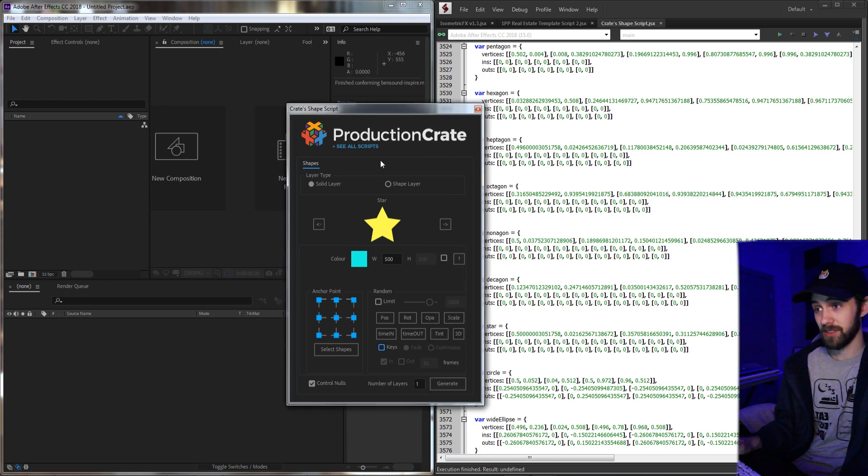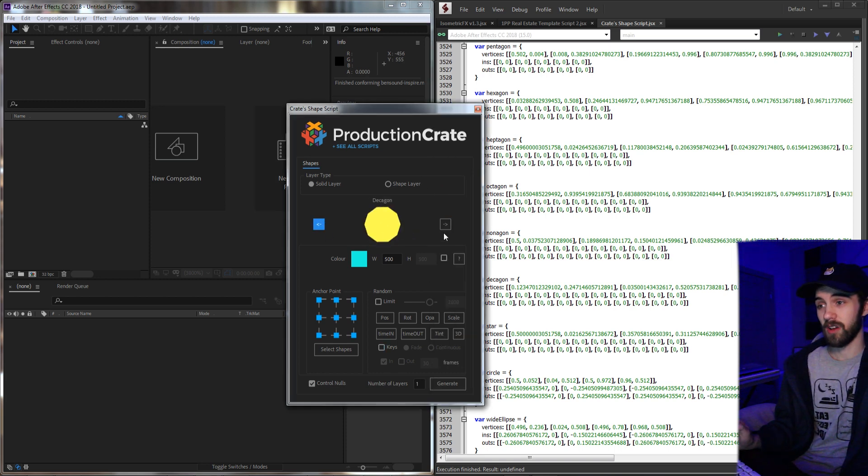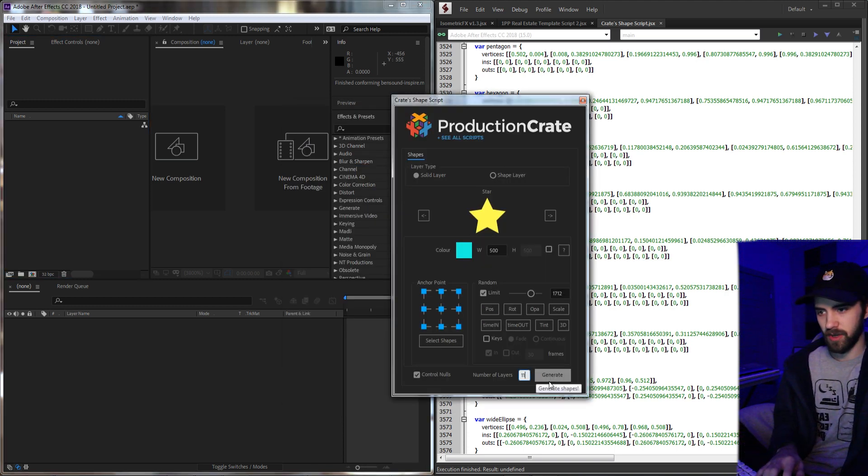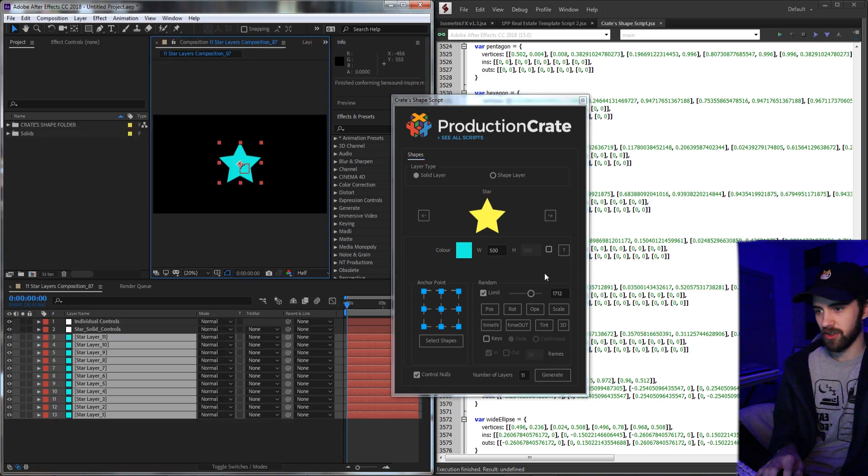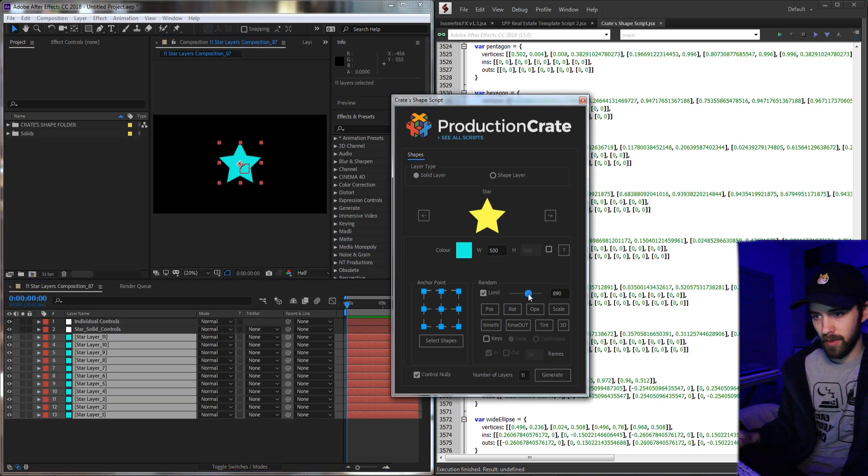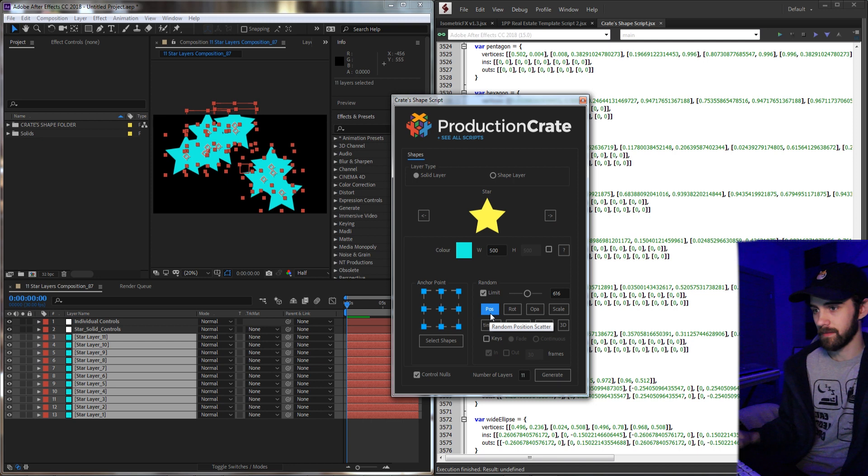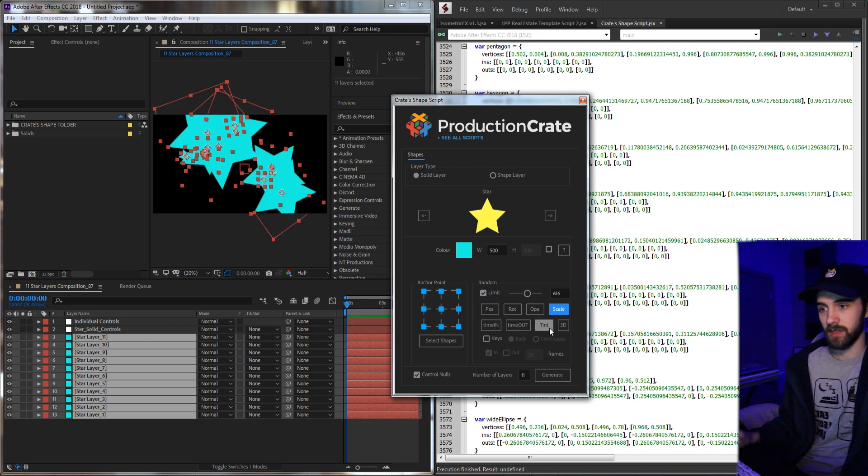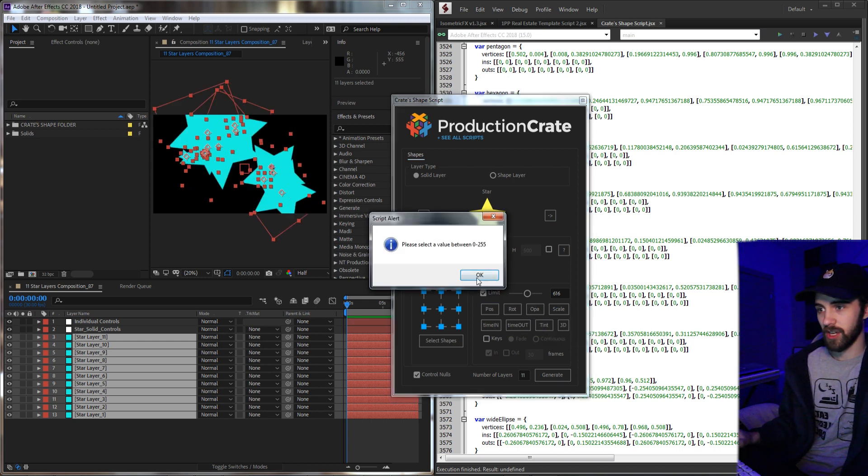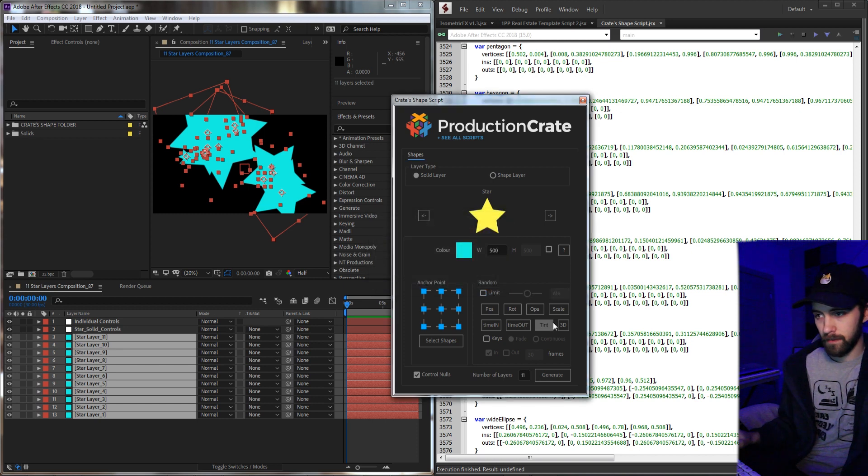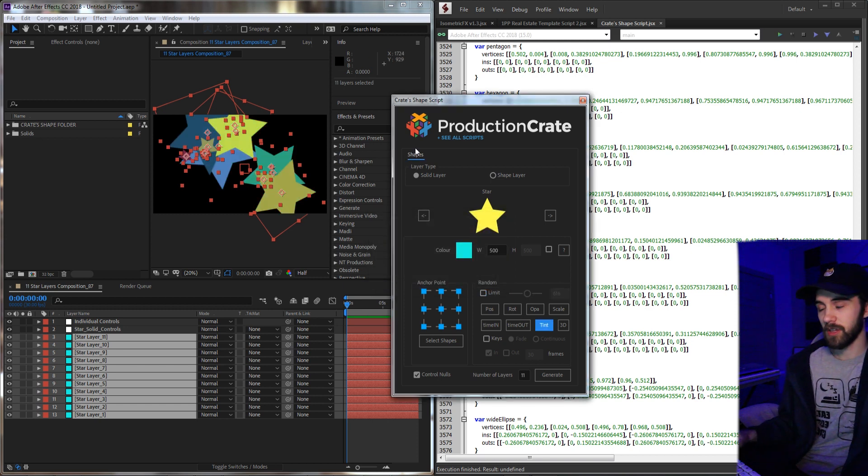But essentially, it's just very cool, and it allows you to make a lot of cool stuff very quickly. And the script just makes everything really useful. So say I generate like 11 star layers, and then I spread them out in the position just a little bit. I can then just really start messing around with things and do things like change the color, and just completely randomize everything.